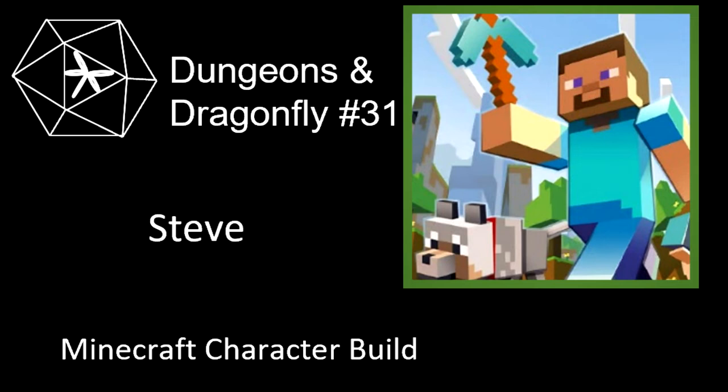Hello friends, welcome to Dungeons and Dragonfly, where I adapt various characters for use in D&D. I'm Dragonfly9078, and today's build is Steve. Or Alex, I guess. I mean, they're kind of essentially the same. Whatever, it's the player character from Minecraft. I'm just gonna say Steve.